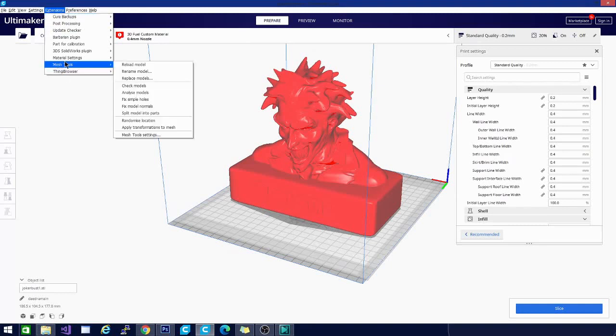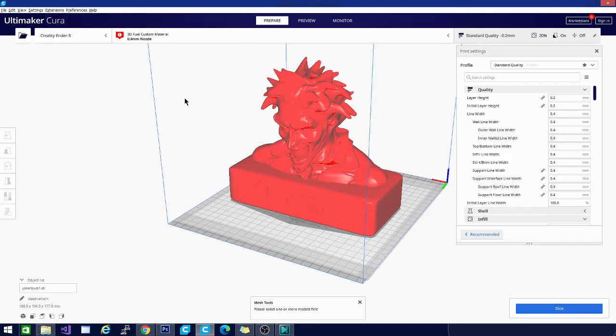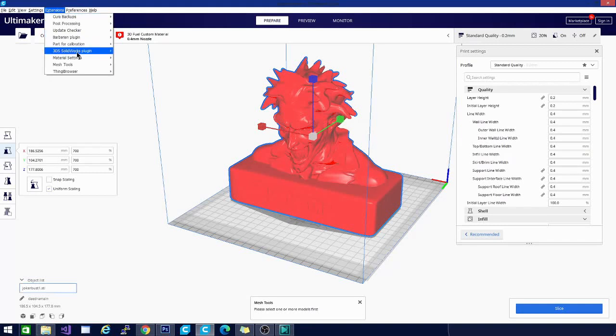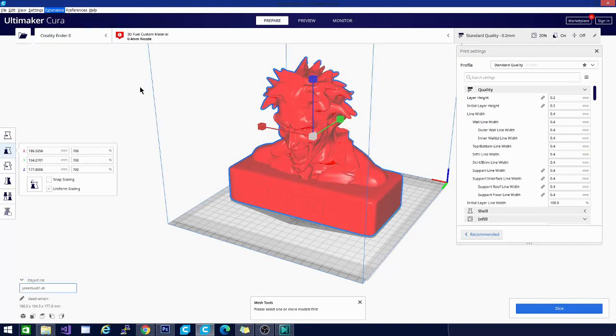And let's see what else is in that tab real quick. We can analyze what we tried. Let's do check. And this is, this one should give me that error. Let's, I got to select the model first. All right. Extensions. Mesh tools. Check models. Again, it's probably going to take forever because it's going to go over all of those vertices and everything. So give it just a minute here to do its work.